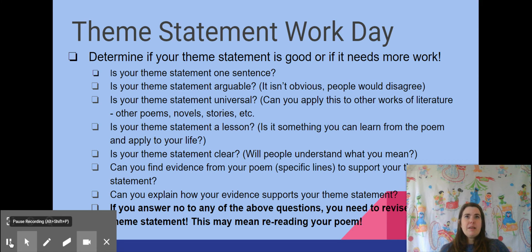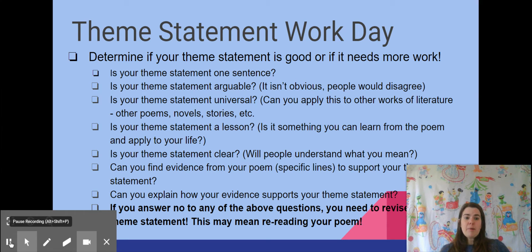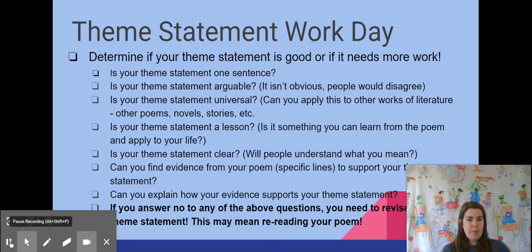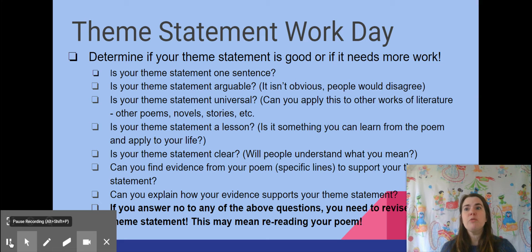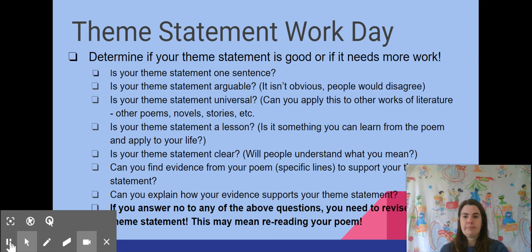Something that is arguable is 'summer is great' — some people might not like summer. However, if you say 'summer is June, July, and August,' there's not a lot of argument there. The next question is: is your theme statement universal? What I mean is it can apply to more than just your poem — to a song, another poem, a story or novel you've read, or just life in general. Then ask: is your theme statement a lesson?